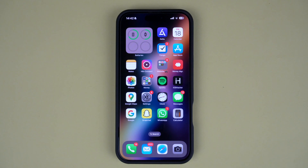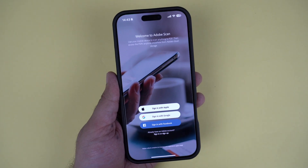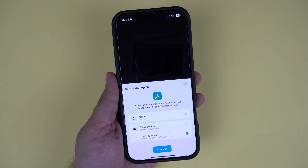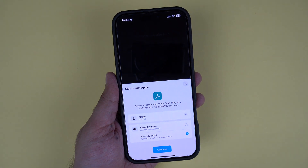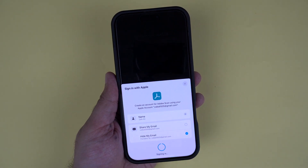Hey everyone, welcome back to iOS Hacker. In today's video I will show you how to delete a Sign in with Apple account right from your iPhone or iPad. If you've used Sign in with Apple to create an account for an app or website and want to remove it for any reason, this quick guide is all you need.